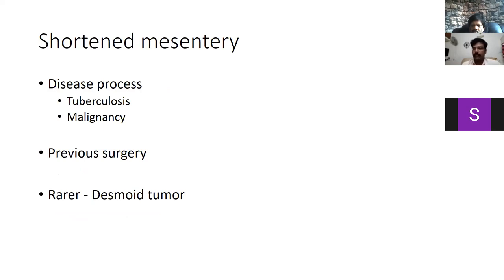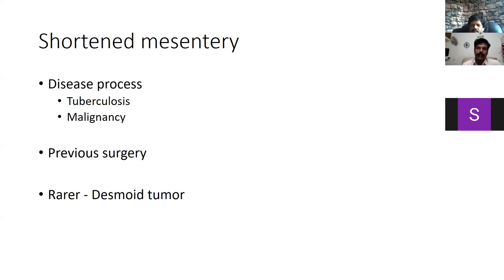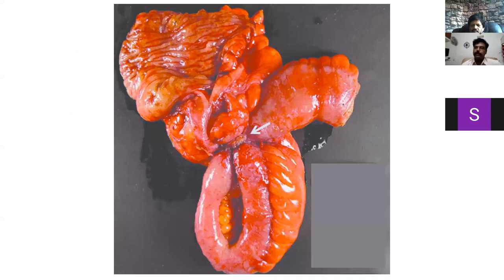Looking at the shortened mesentery in detail: the two most common conditions we encounter are tuberculosis and malignancies, of which tuberculosis is really dreadful. For example, surgery for a patient having a desmoid in the mesentery, which is causing shortening and inability to bring the intestine to the anterior abdominal wall. This specimen is put forth to highlight the issues we are likely to encounter in case of tuberculosis.